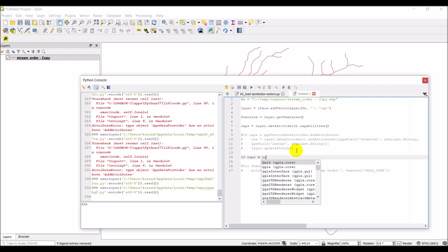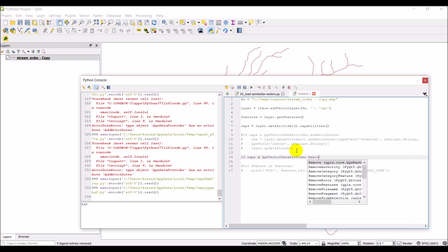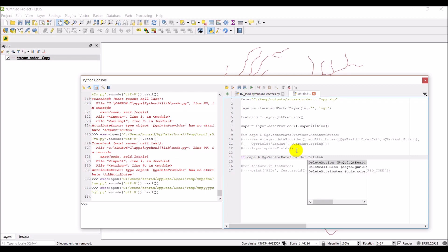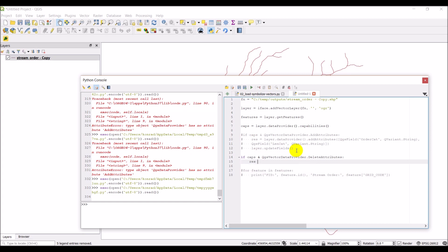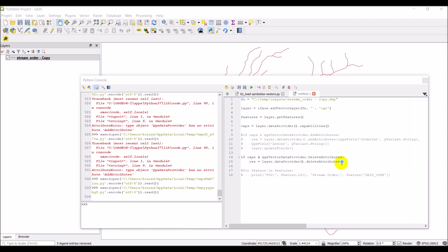This is QGS vector data provider and I believe it should be, it's either remove or delete attributes. Delete attributes. We need the colon. Then we can do the result equals layer dot data provider and delete attributes. I think here we're just going to give it the names. Let me just check on the proper syntax for this.